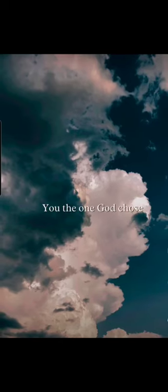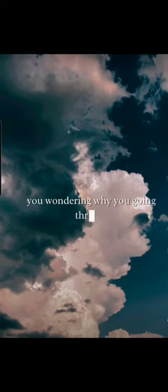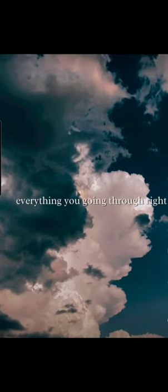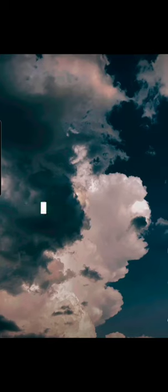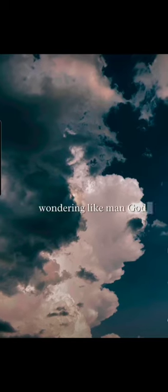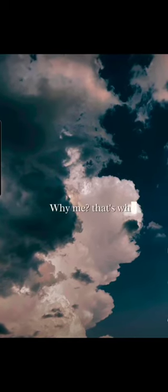You're the one God chose. You're wondering why you're going through everything you're going through right now, everything you've been through. Wondering, man, God, why me? That's why.